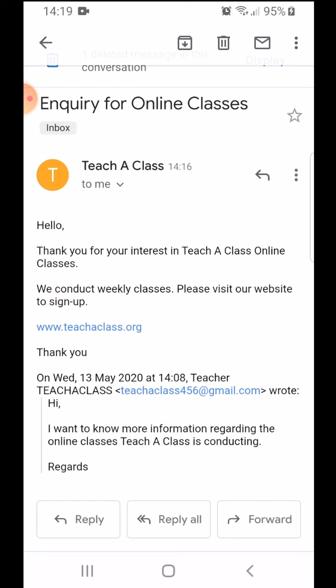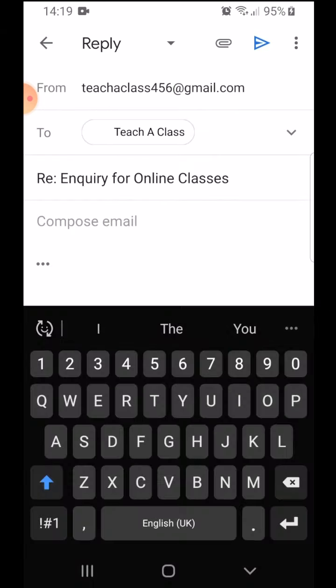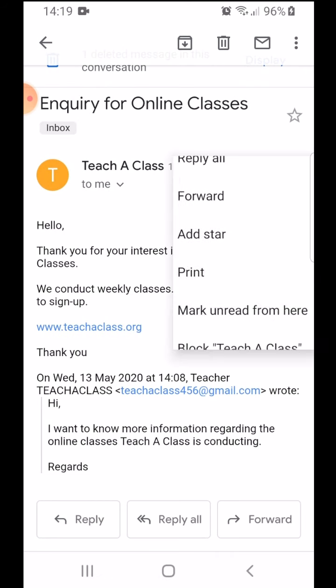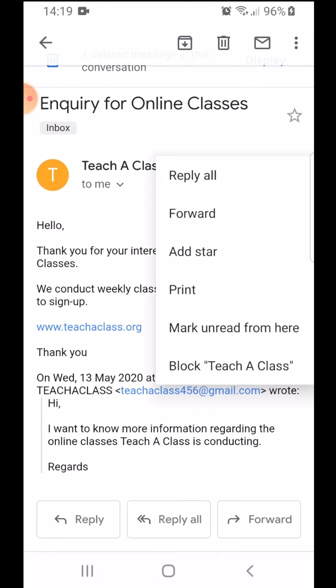There are two ways to do this. One is I click this arrow over here to reply, or the other one is I click these three dots over here and click reply all.